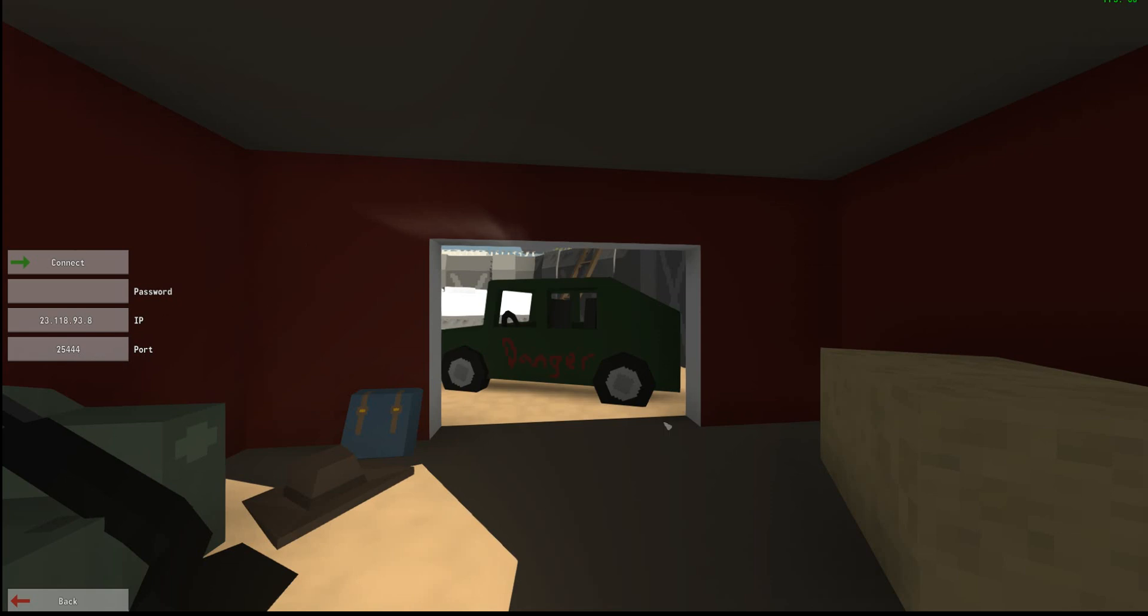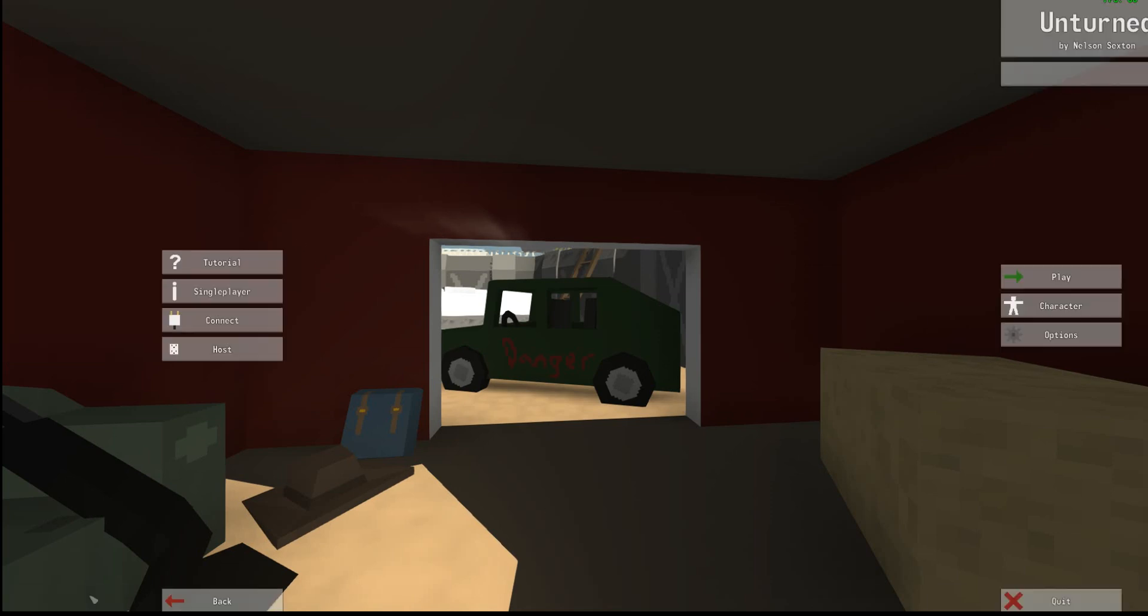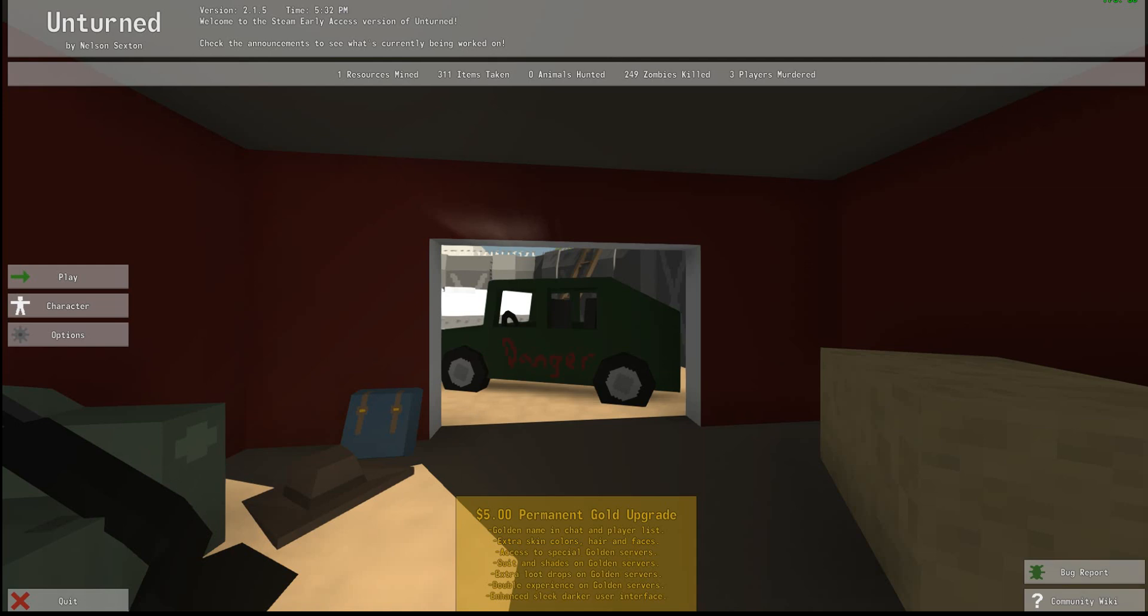That's how you port forward for the Unturned server. Hope you guys enjoyed. Hope it worked for you. If it did not work for you, please let me know in the comments. I'll try my best to help you out. Thank you guys for watching so much and have a good day.